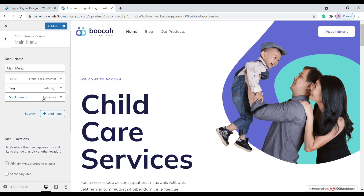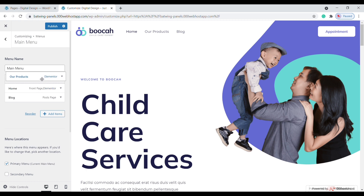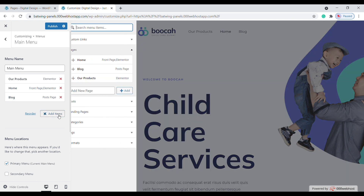If you want to rearrange the pages you've added, just drag and drop to change the order. Next, let's see how you can add a page which is not on your site yet.